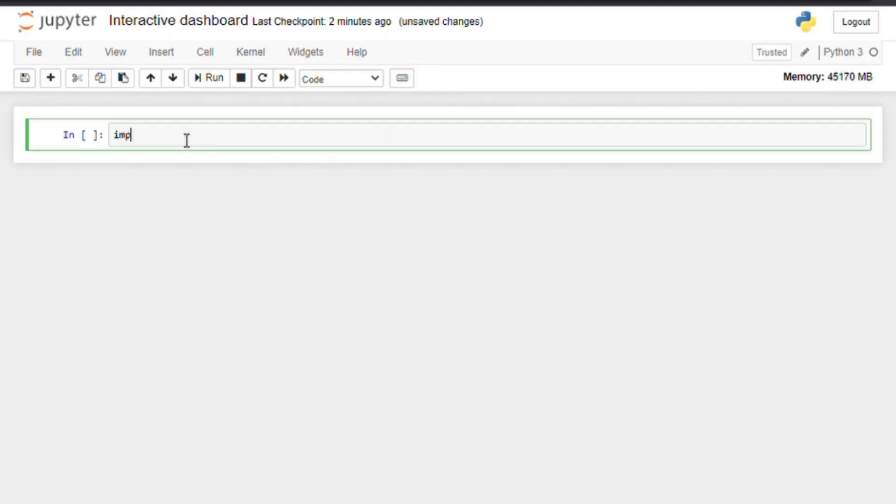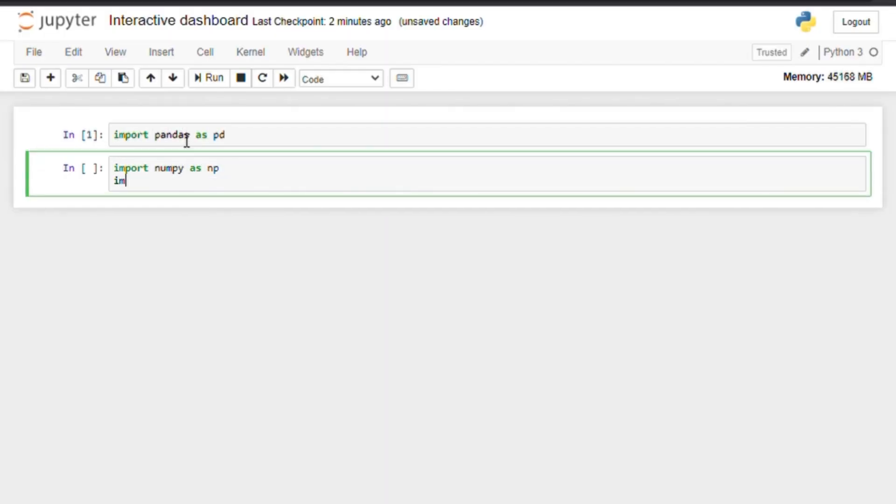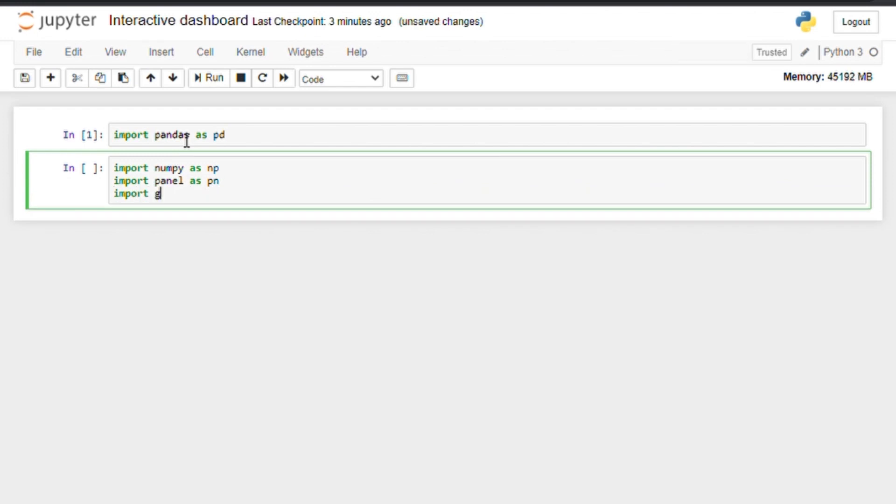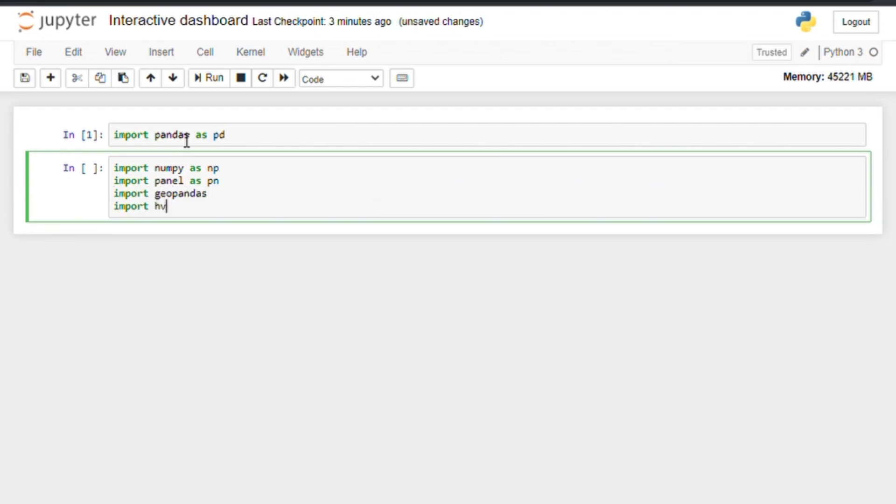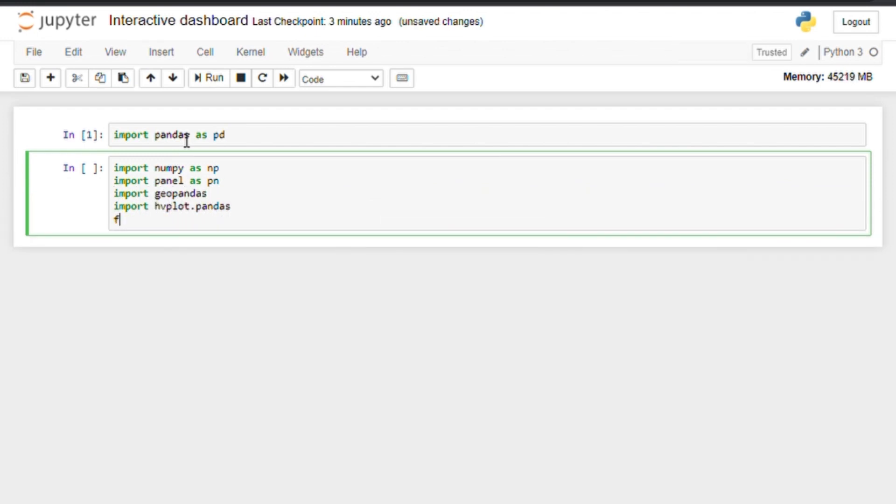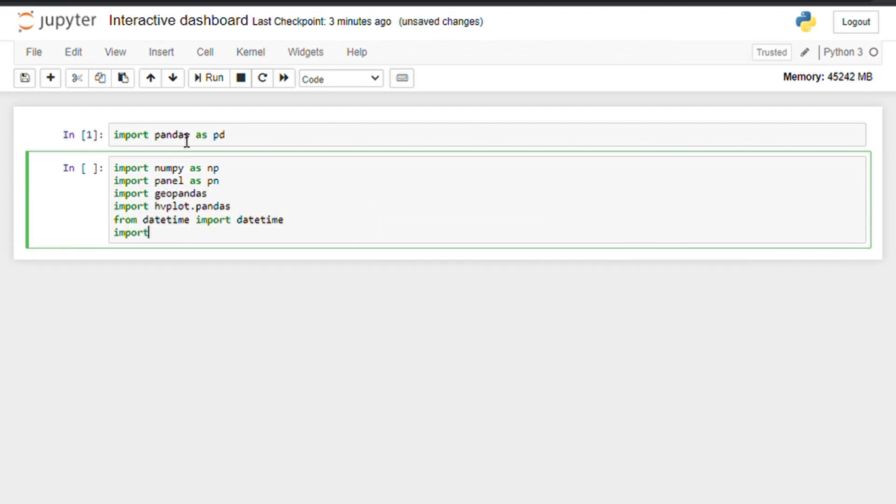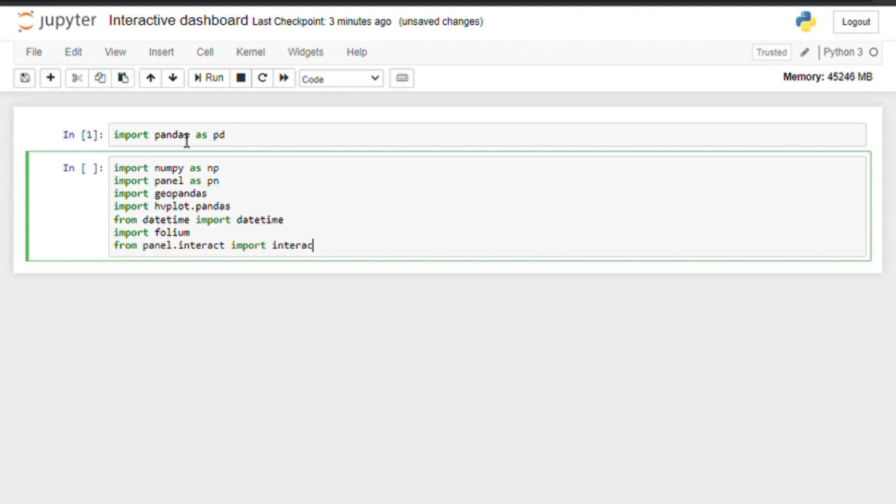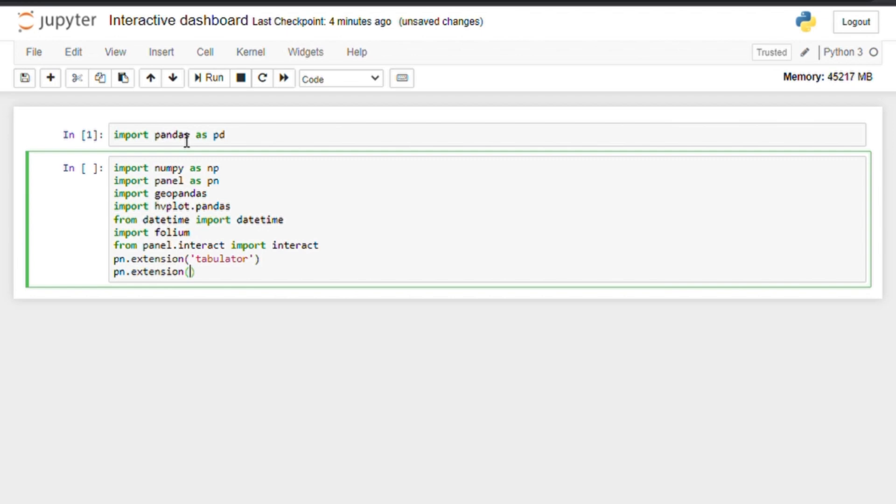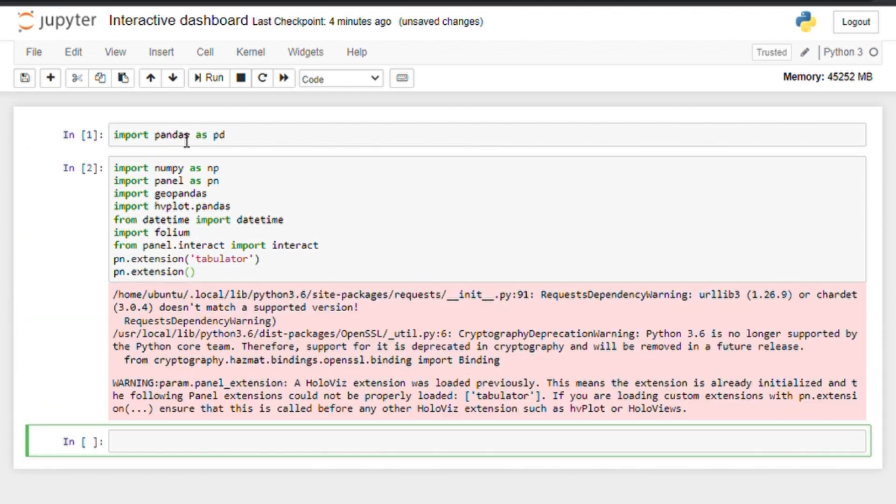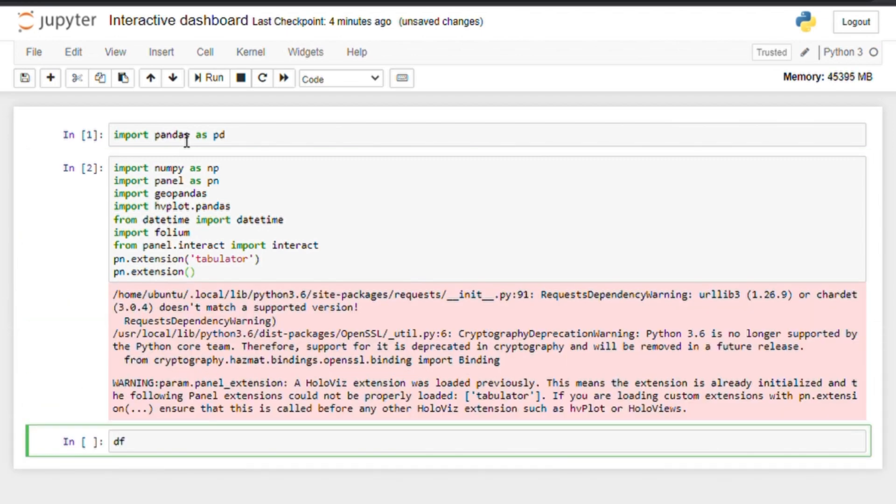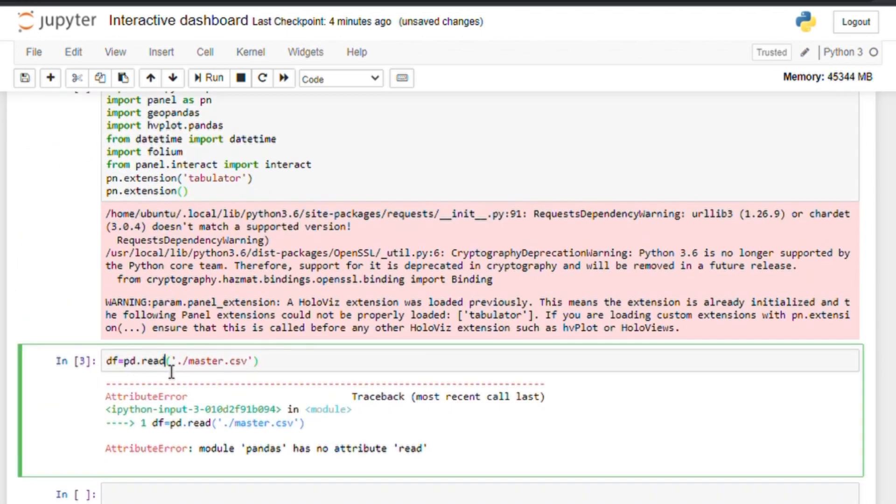Now let's go back into the Jupyter Notebook and import the necessary libraries, namely pandas, numpy, panel, hvplot and an extension which is tabulator for creating interactive tables. Now let's read the dataset that we want to use.